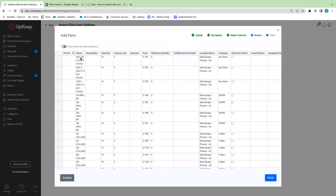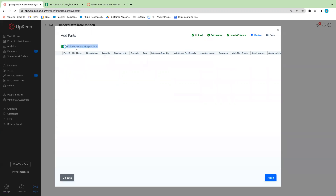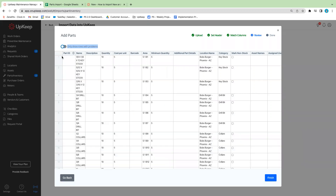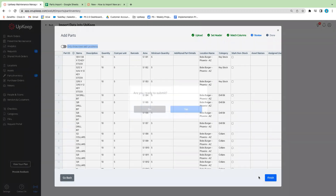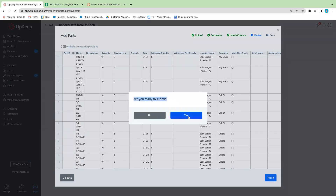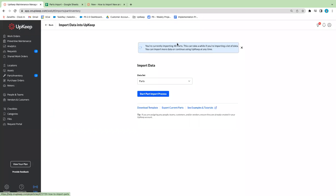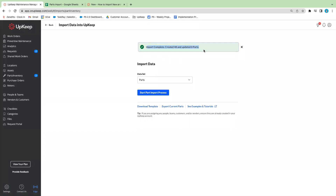Because we're importing for the first time, we'll go ahead and click next. Here is a super useful tool — you have the option to show any rows that have problems. You can toggle this on to see issues, like a misspelled location name that won't import correctly. In this case everything looks good, so I'll go ahead and finish that up. It's going to ask if you are ready to submit — we'll click yes. The import is complete and it's gone ahead and created 48 new parts.